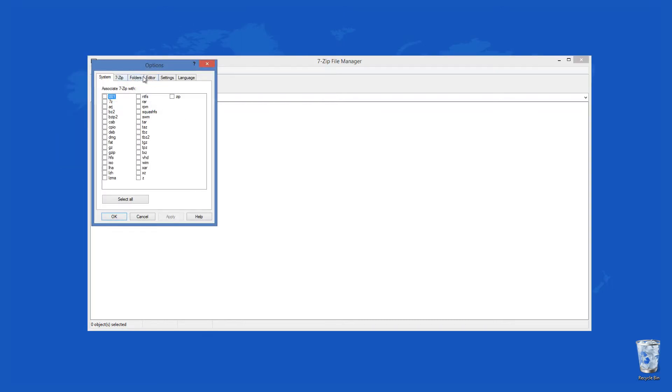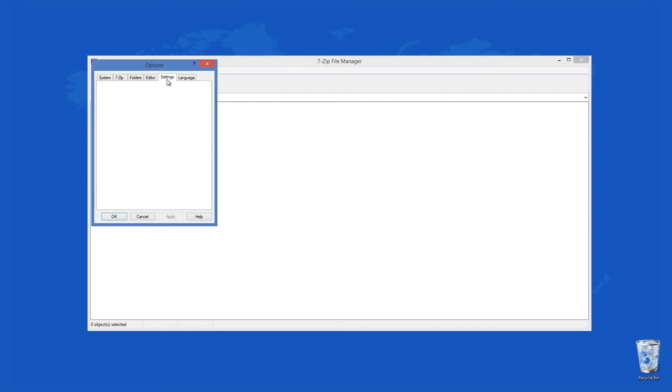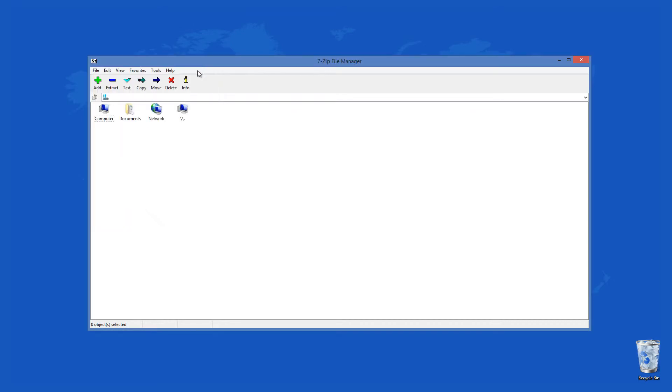Users can use 7-Zip as a file manager and move files between the two panels. The options window has six tabs. File associations can be previewed and changed from the system tab. Most users will like that they can add or remove the context menu items by their own discretion.